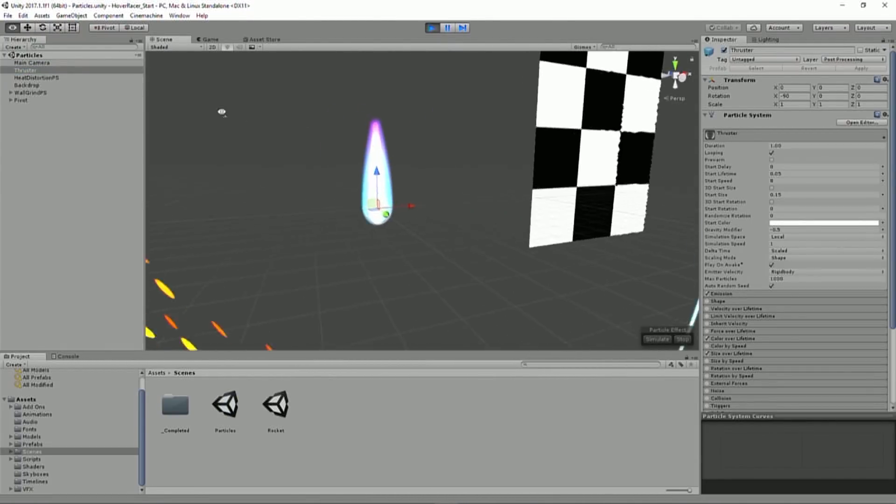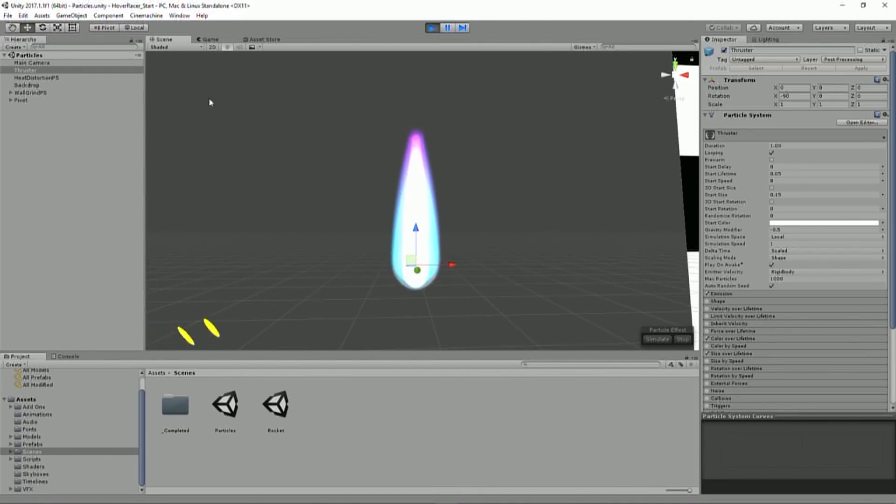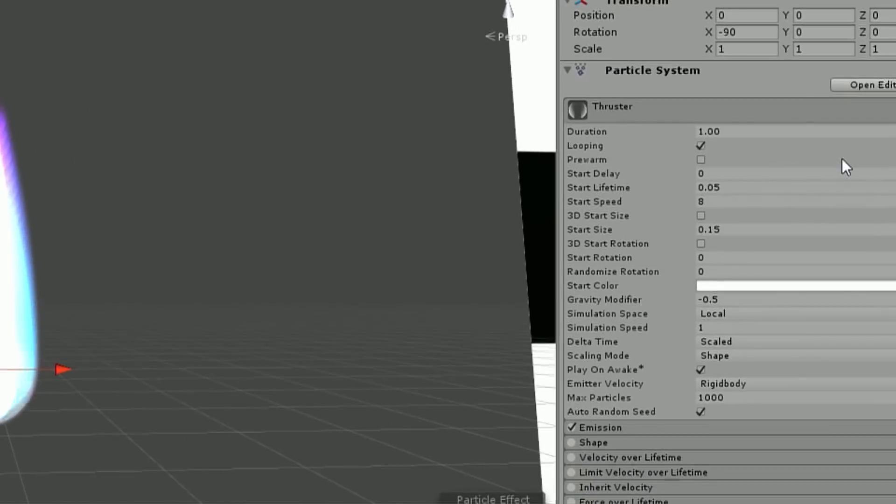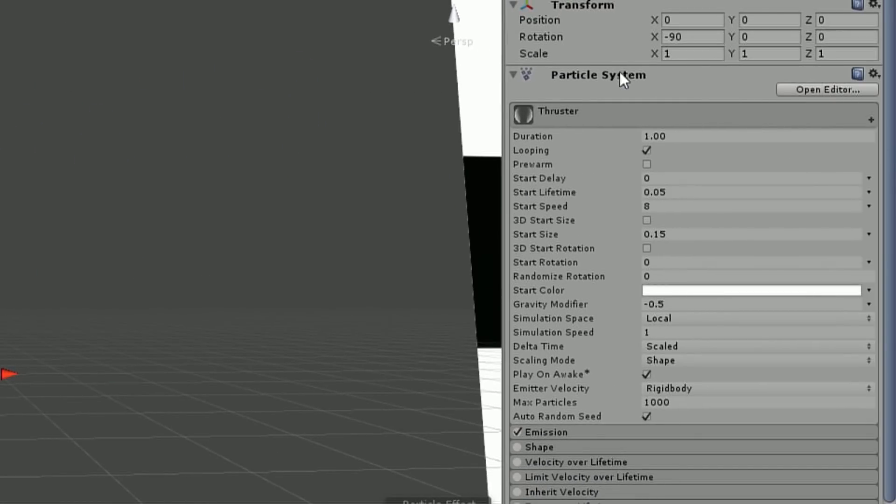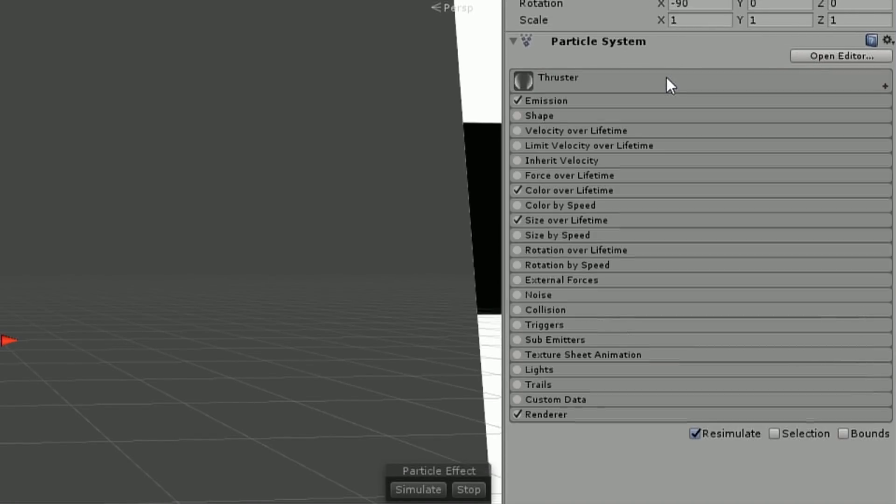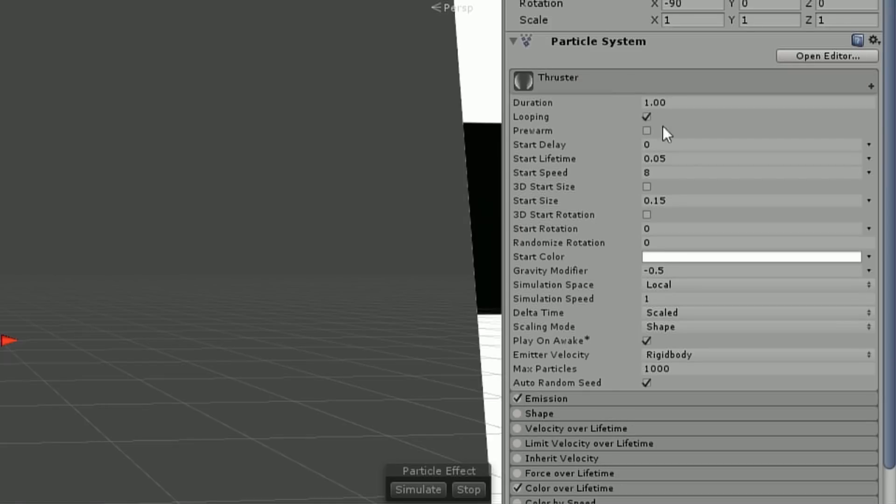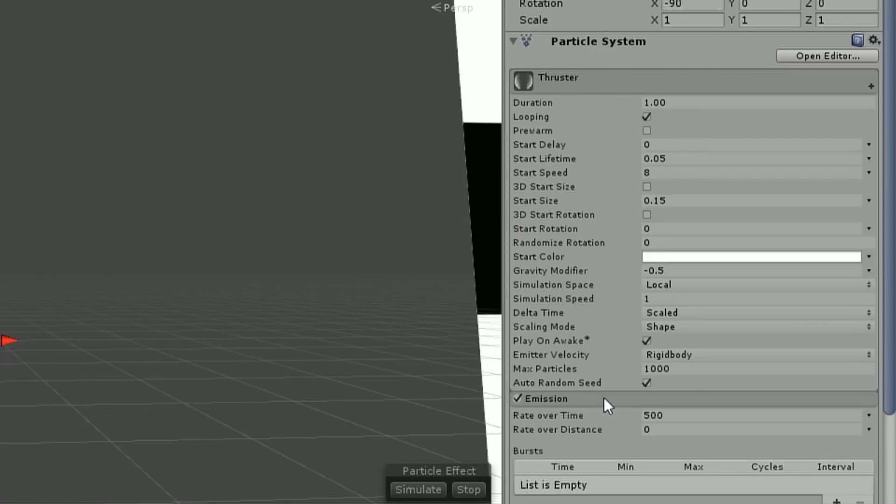So the first is the Thruster here. So this is our Thruster, and it's a fairly simple particle effect. And so we can see this is what the Unity Particle System looks like. And it really is just a collection of modules. That's what our particle system is. These little modules that just control little bits and changes of how these things work.